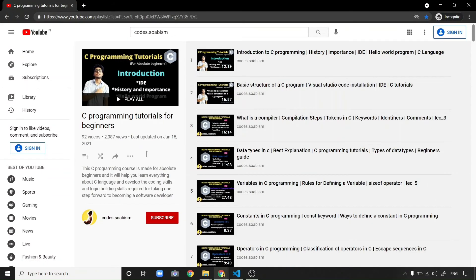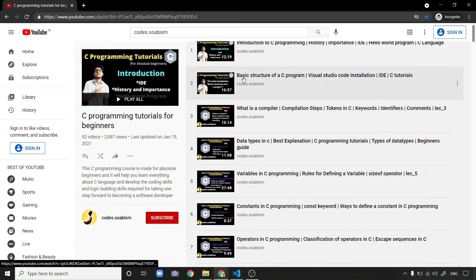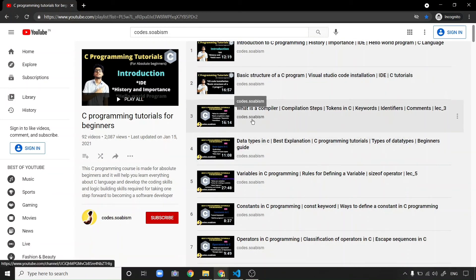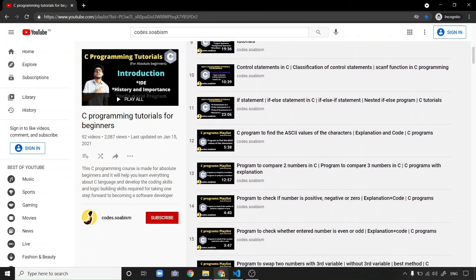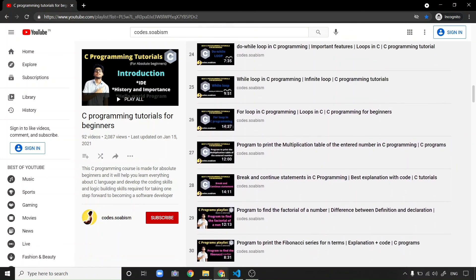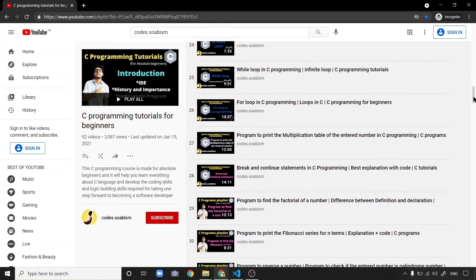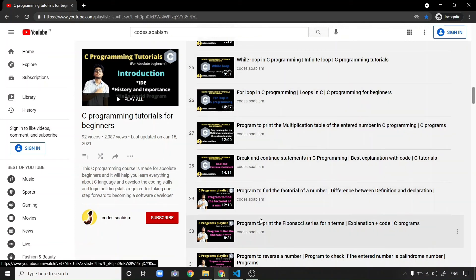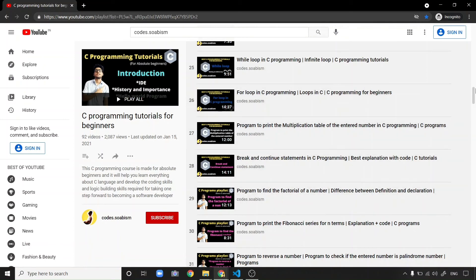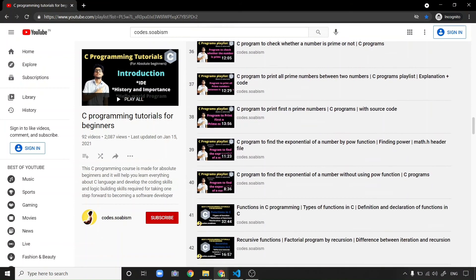इस playlist में पहली video में हम C programming का introduction, history और importance cover करेंगे, और एक Hello World program भी बनाना सीखेंगे। दूसरी video में basic structure cover करेंगे। फिर compiler, compilation steps, data types, variables, constants, operators — C programming में आने वाली हर चीज़ पढ़ेंगे। हर topic पढ़ाने के बाद कुछ programs भी कराऊंगा — जैसे while loop और for loop के बाद programs कराए हैं।